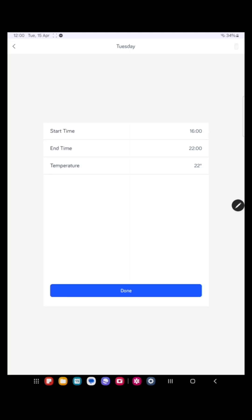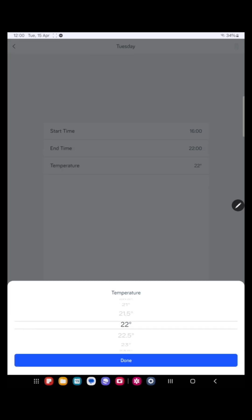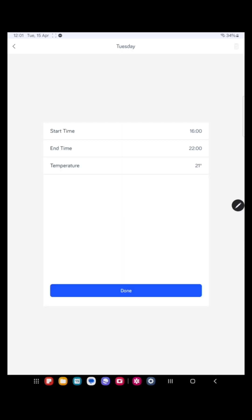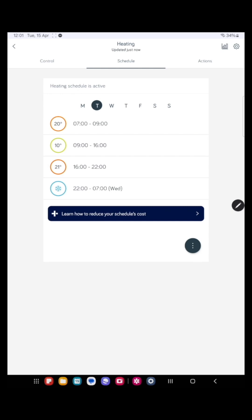Press done and let's lower the temperature slightly. We don't want it that hot. We want it to come on say 21 degrees. Press done and press done again. Now you can see that's altered the time schedule for Tuesday.